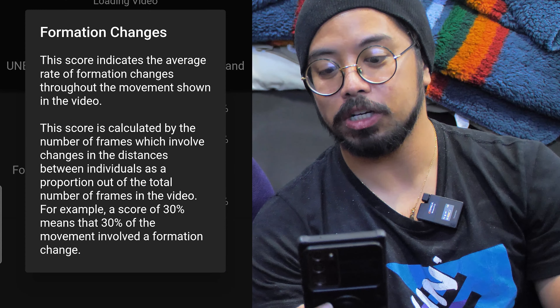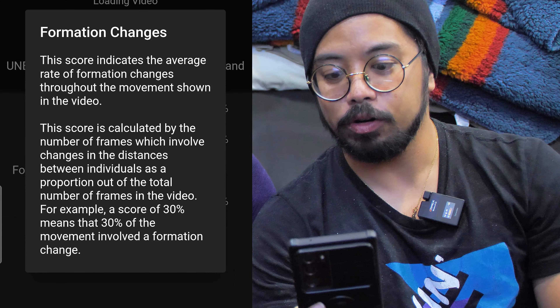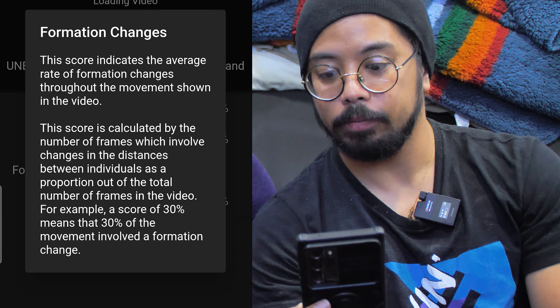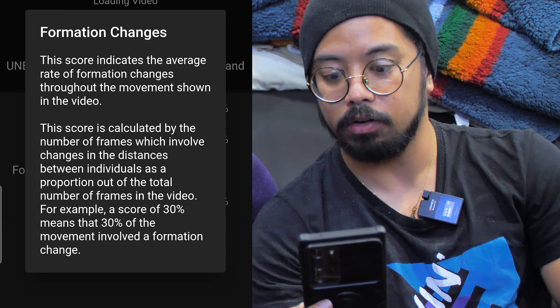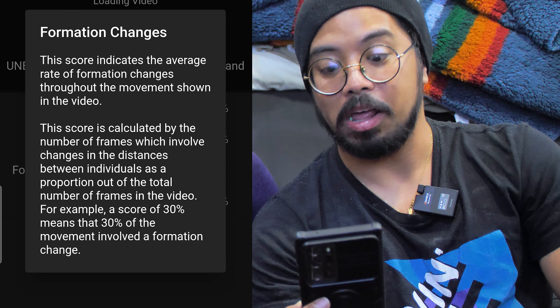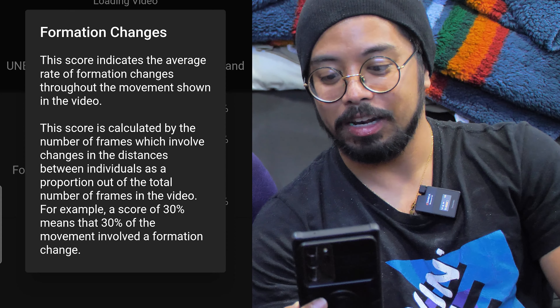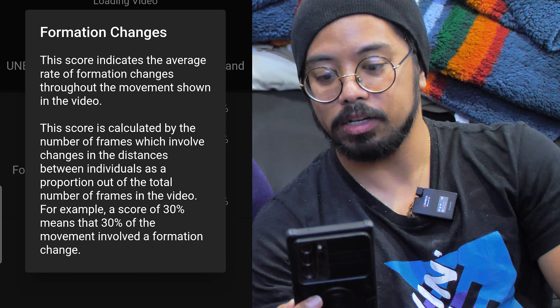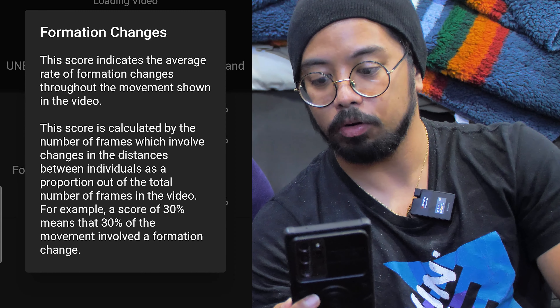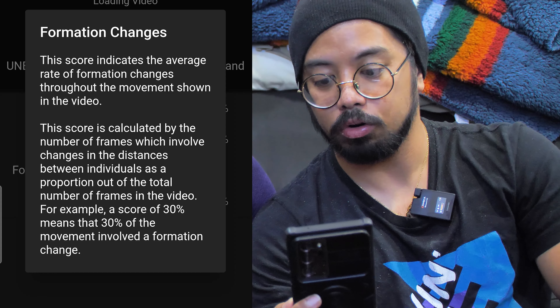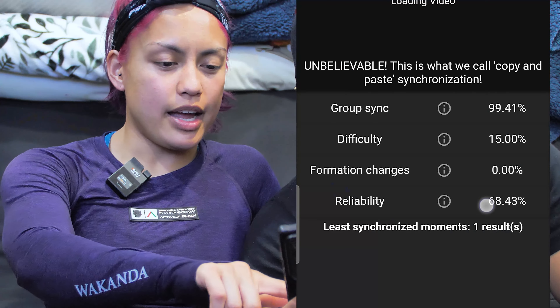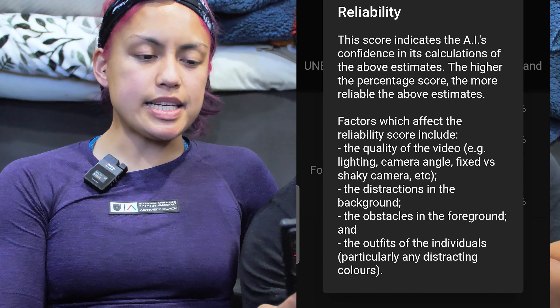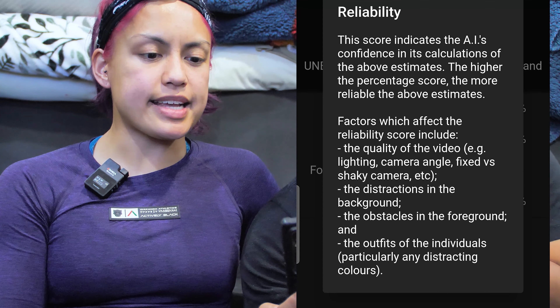In terms of formation changes, the score indicates the average rate of formation changes throughout the movement shown in the video. The score is calculated by the number of frames which involve changes in the distances between individuals as a proportion out of the total number of frames. For example, a score of 30 means that 30% of the movement involved formation changes.